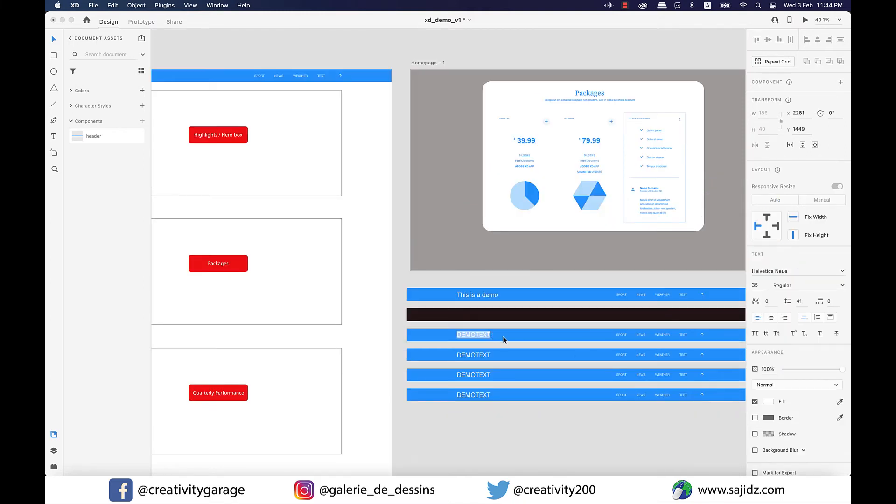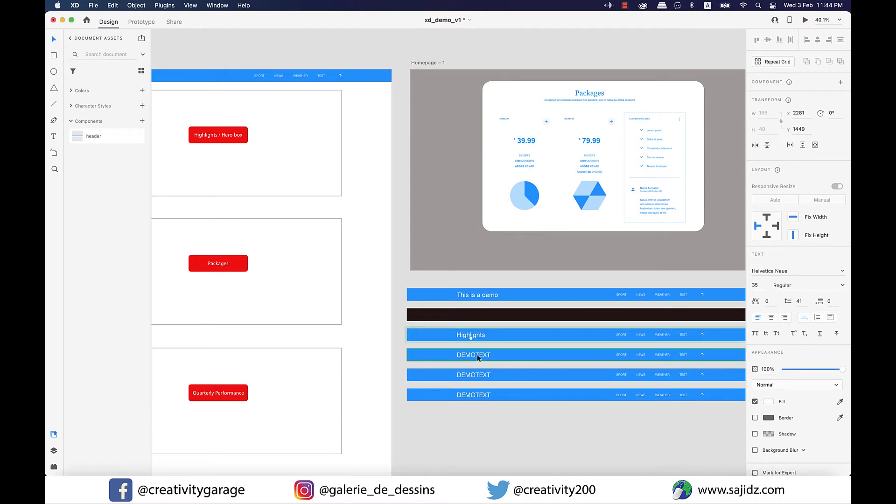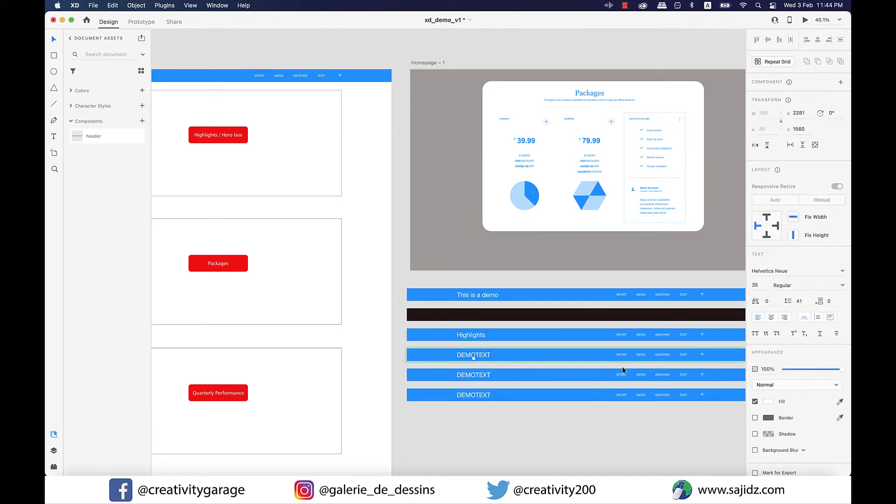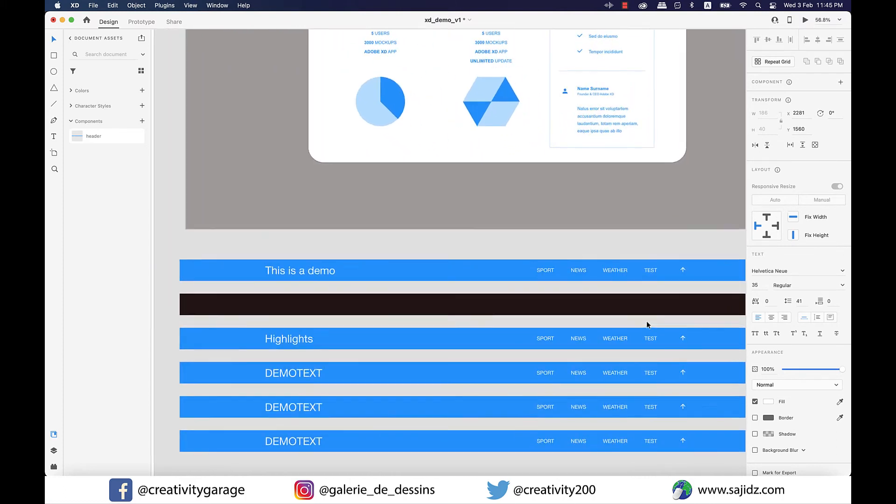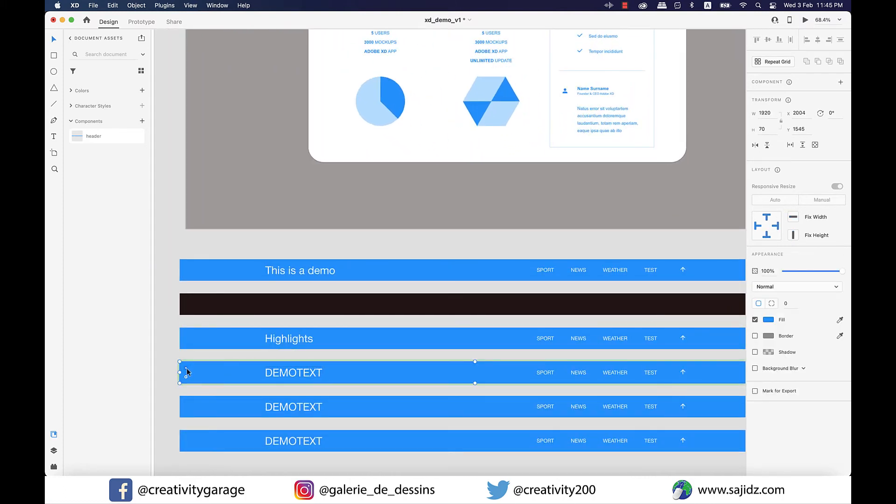Let me change the heading of this component as well to highlights, and there is no change whatsoever on any other component by doing so. Let's also round the corners of the other one using the round widget, and this also does not change anything anywhere.